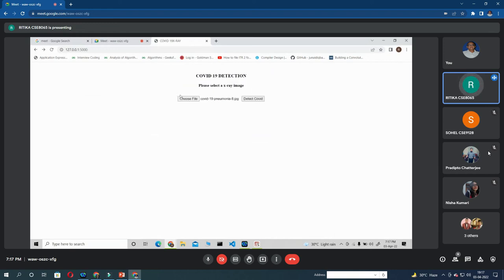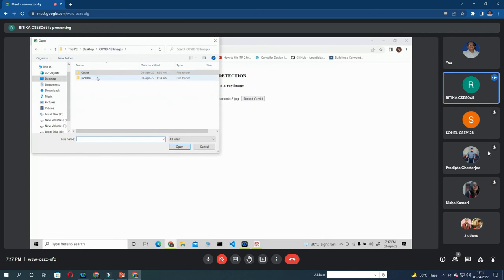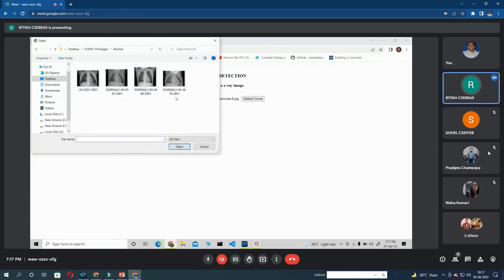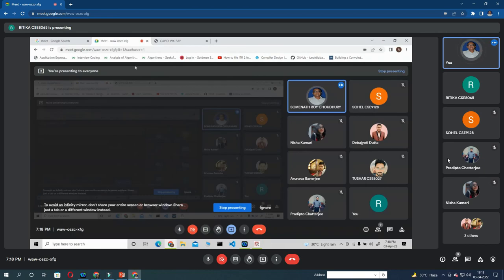Now suppose I am choosing an image from normal folder. So here suppose I am choosing this image. Detect COVID. And it is showing.